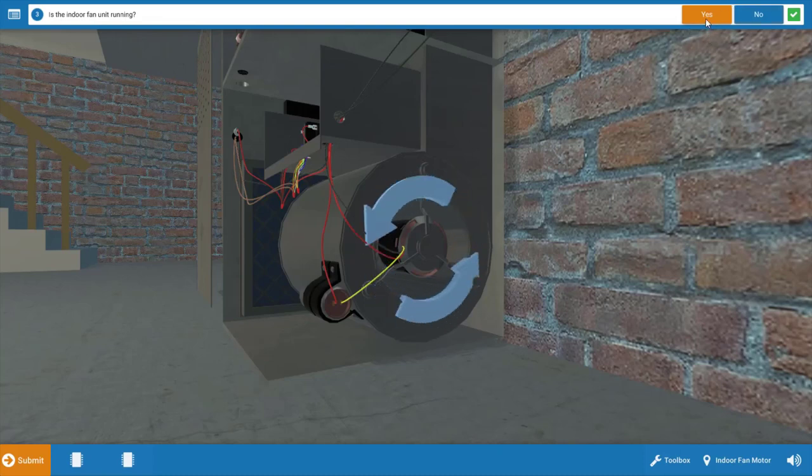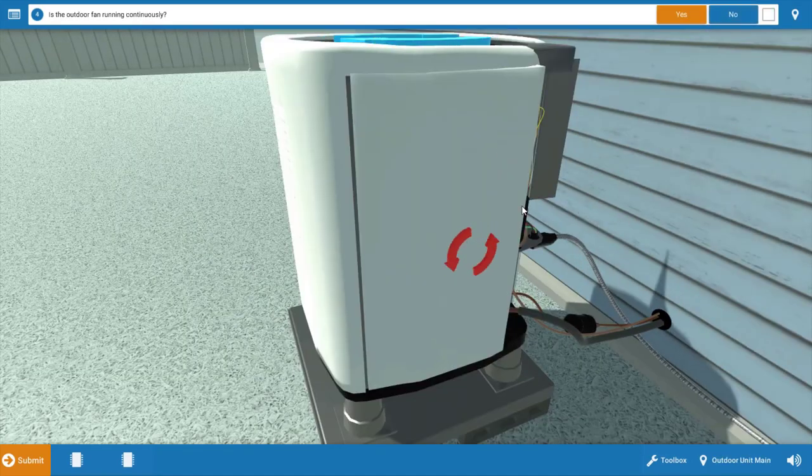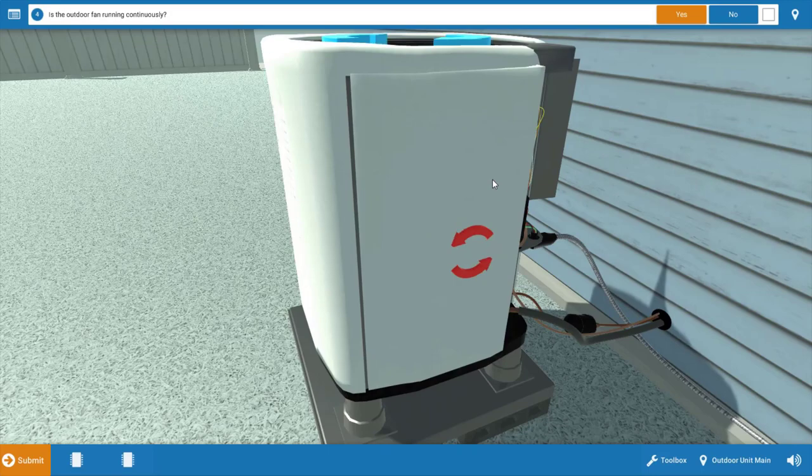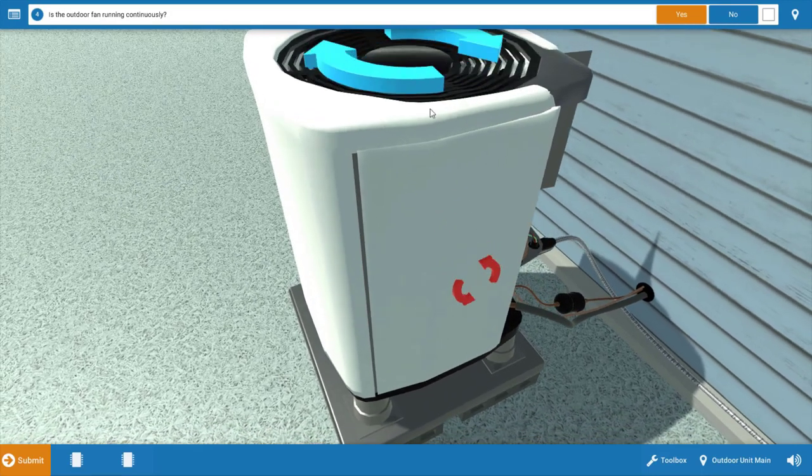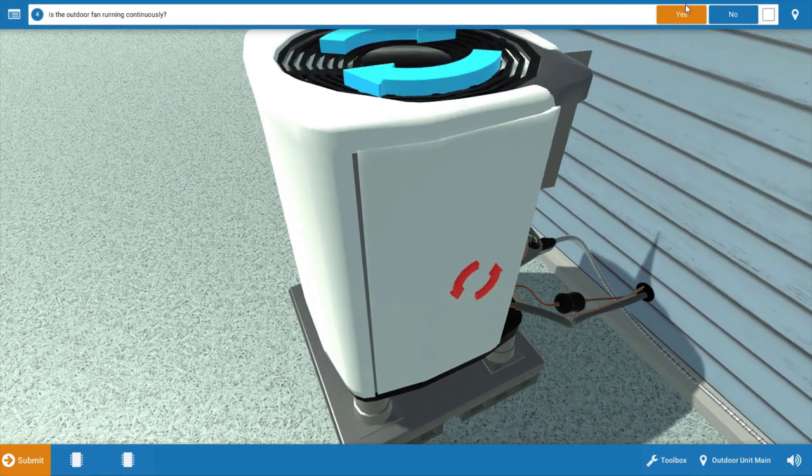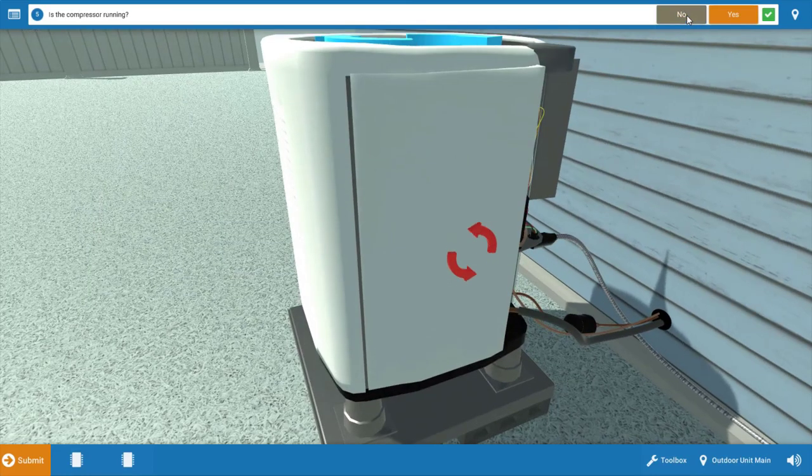When we get to the outdoor unit, obviously we can see there's a lot of frost on this coil, but both motors are running. Our outdoor fan is in fact running, and our compressor is also running.